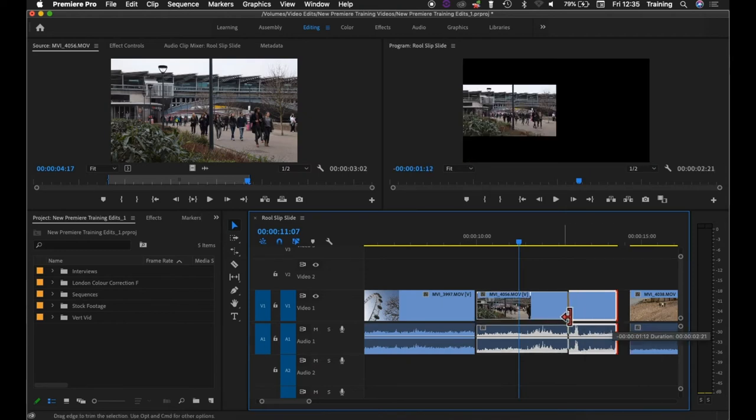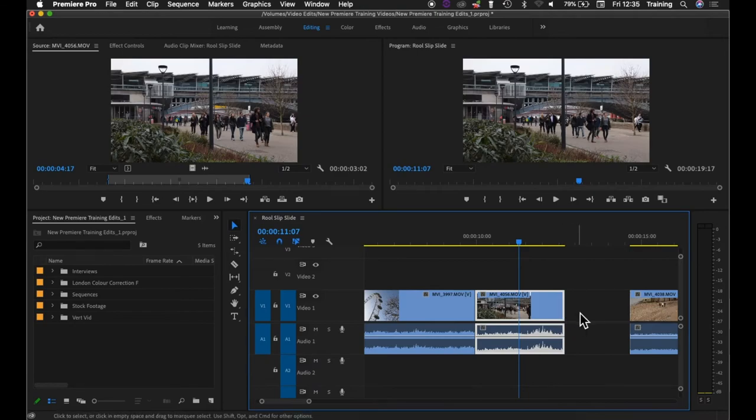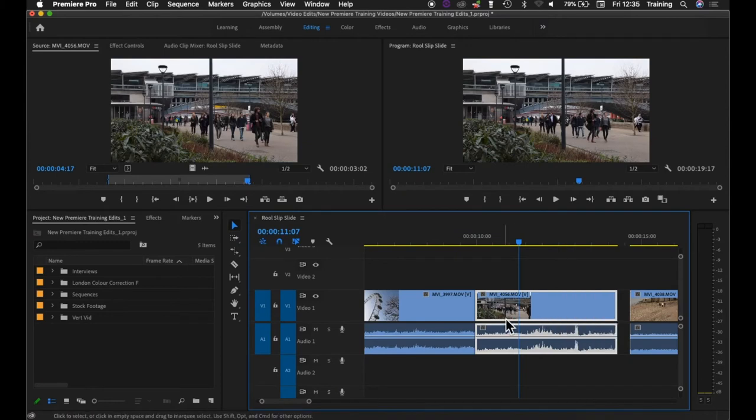If I trim the clip in, it's changing the out point of the clip again, reducing the length of the clip by trimming into the media itself.